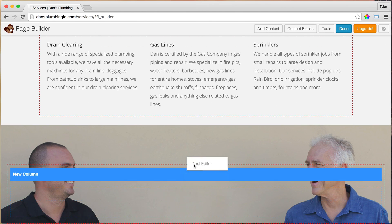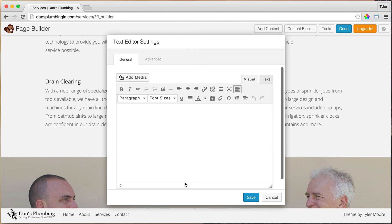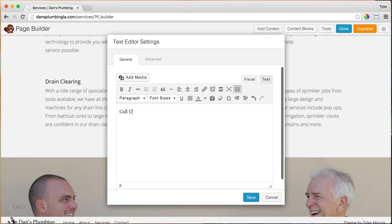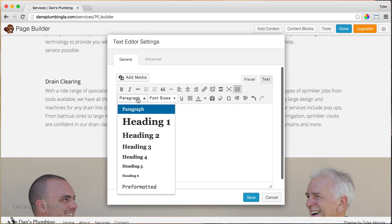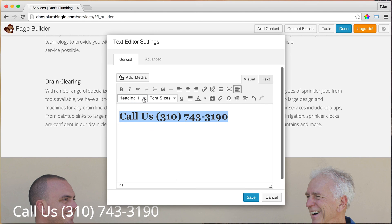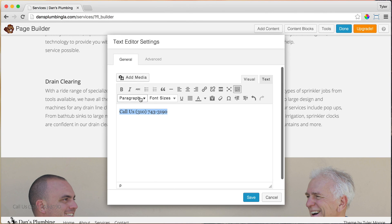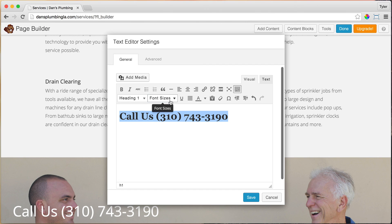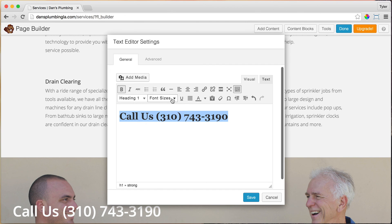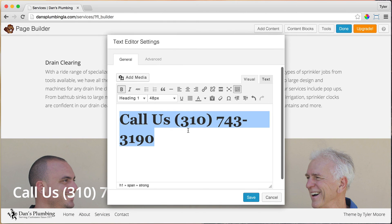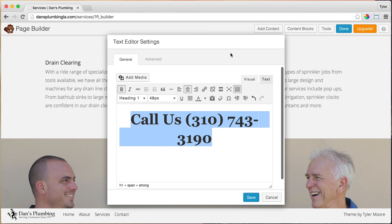Click, hold and wiggle it around a little bit to drop it in. We're going to say 'Call us' and our phone number. Make this Heading 1 — make sure to toggle the toolbar if you don't see it. Heading 1 is the biggest heading; Heading 6 is the smallest. Make it bold, and set a big font size — let's do 48 pixels. Then select all of it and align center.